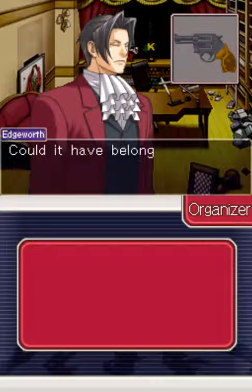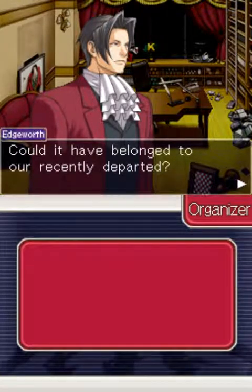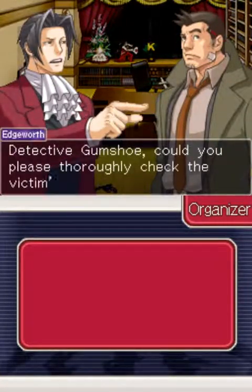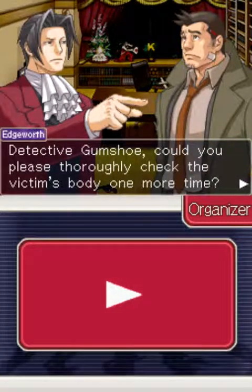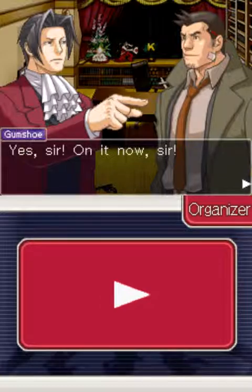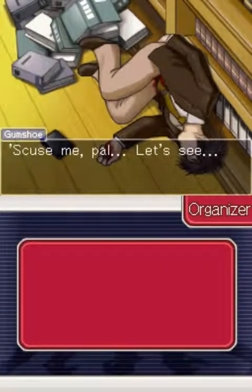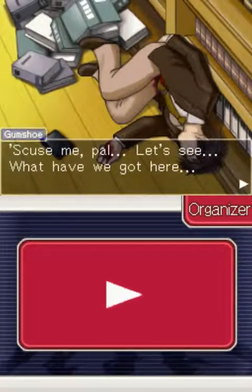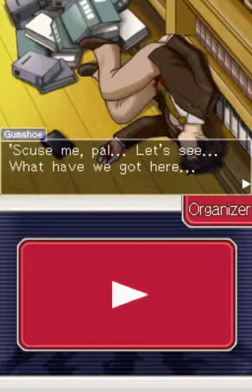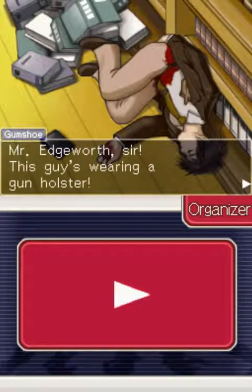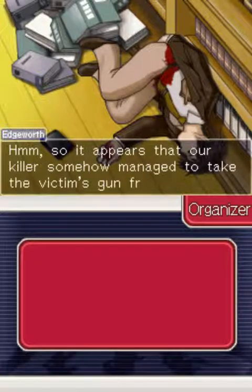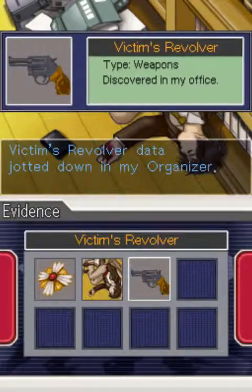Serum model used by detectives — could have belonged to our recently departed. Gumshoe, could you please thoroughly check the victim's body one more time? For a second I thought he was talking to the dead guy. This guy's wearing a gun holster. So it appears our killer somehow managed to take the victim's gun from him. So, somehow he took the gun.